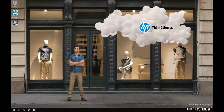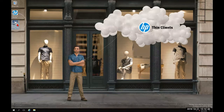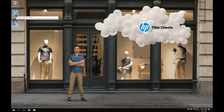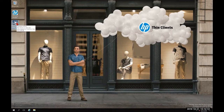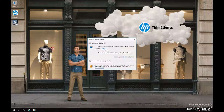I have already installed Server 2016 Standard and downloaded the HP Device Manager 5.0 executable. I already have HP Device Manager 4.7 installed on the server as well. So we're going to go ahead and begin by double-clicking the 5.0 executable.